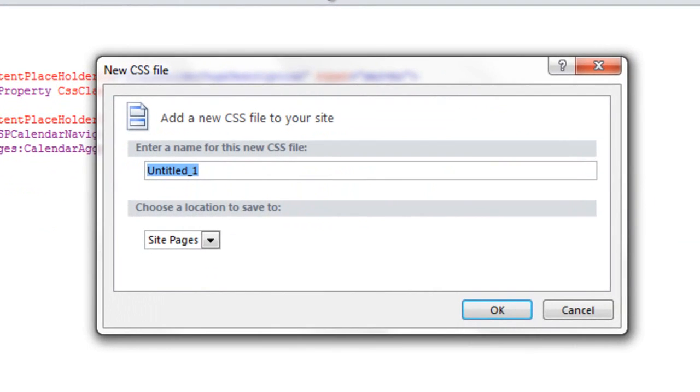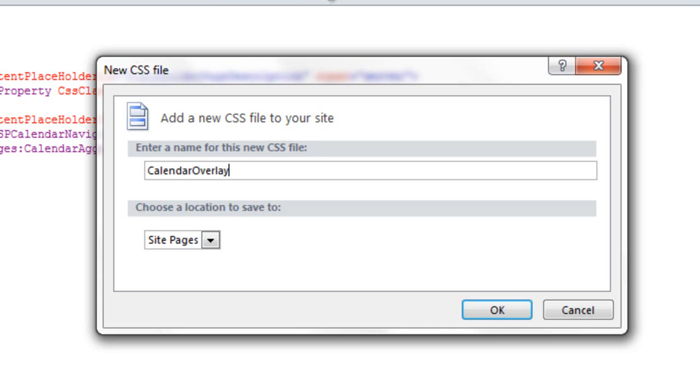Now we're going to name this stylesheet Calendar Overlay. If you already have a custom stylesheet, you can just go ahead and paste these new styles for the calendar piece into your stylesheet. But for this demo, we're going to create a new one.